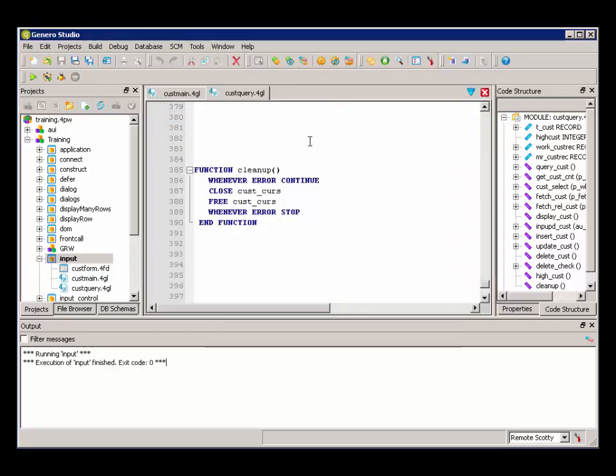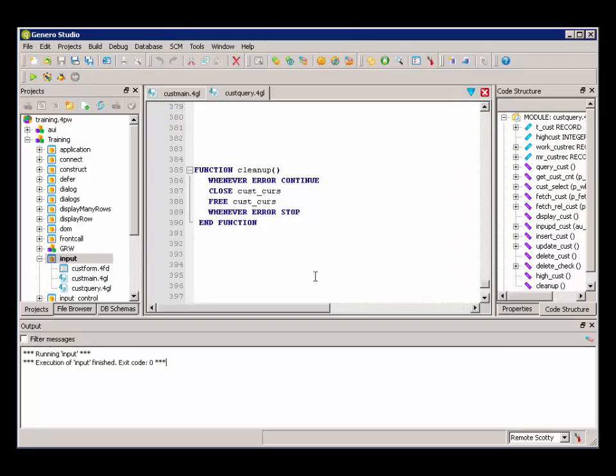Then when we quit, the cleanup routine is executed and the program is ended.